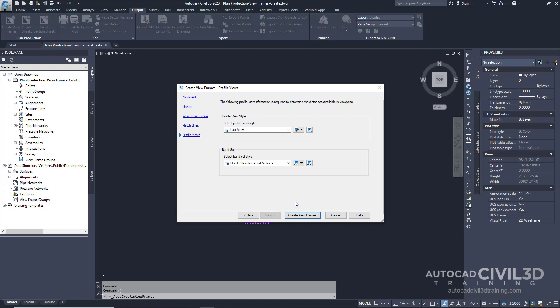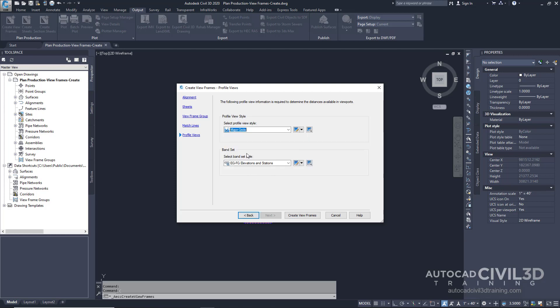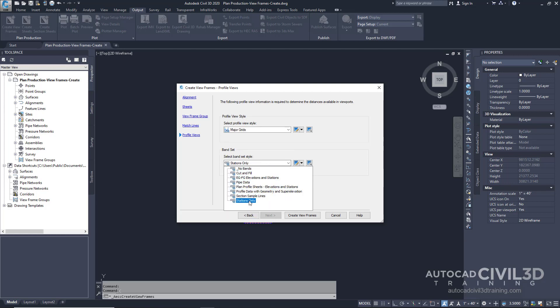On the Profile Views page, specify the following parameters. Under Profile View Style, select Major Grids. And then under Band Set, select Stations Only. Now we can go ahead and create our viewframes.